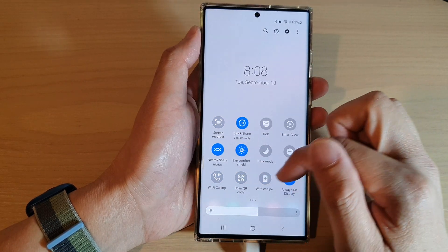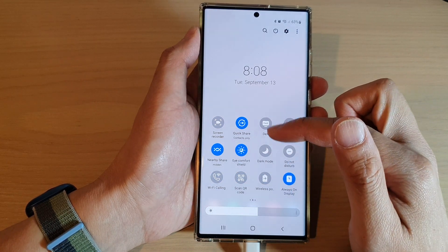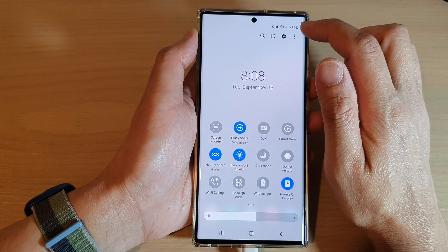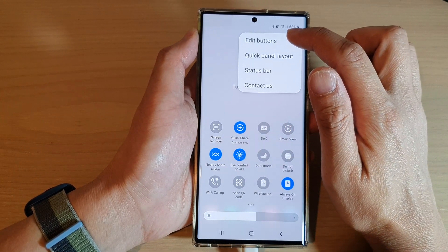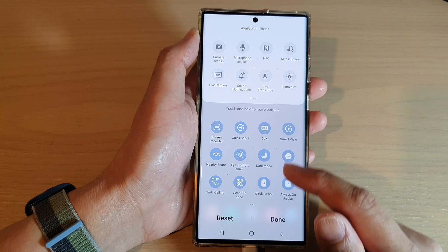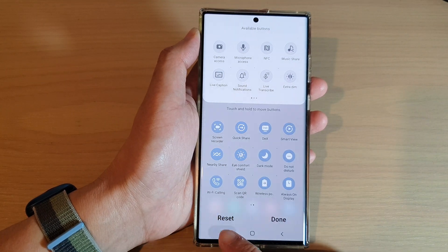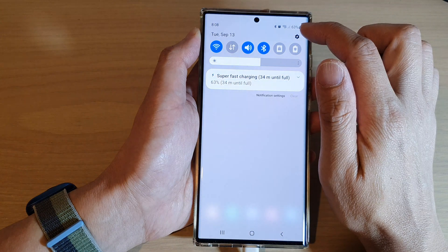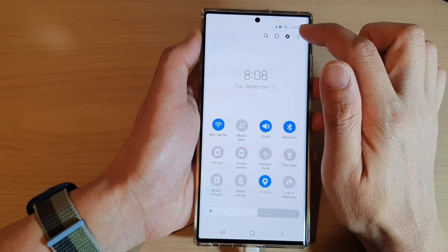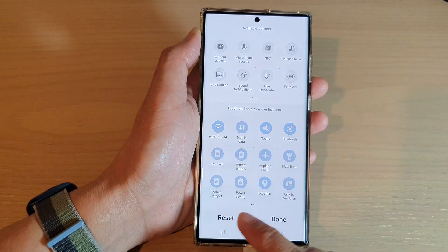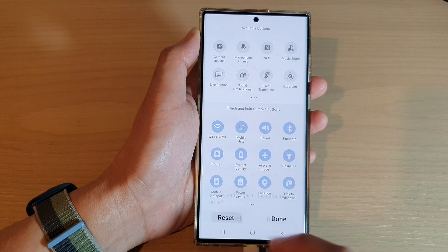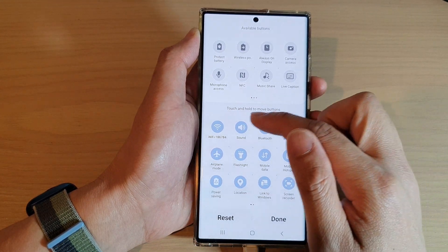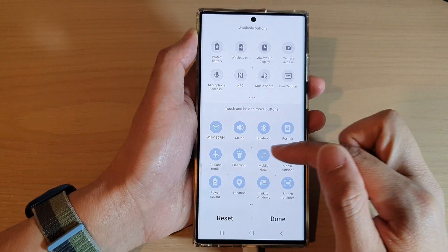If you've changed settings and want to go back to the factory default, tap on edit buttons, then tap on the reset button. Tap reset to reset all the buttons back to the default layout.